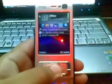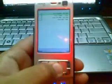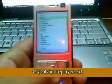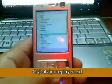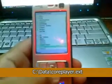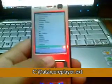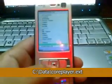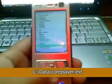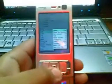Next, we move on to Explore. Using Explore, navigate to C, Data, coreplayer.ext — that's the name of the file we are looking for. It will generally be under Videos. Yeah, that's the file: coreplayer.ext. Simply press Menu, File, Edit.